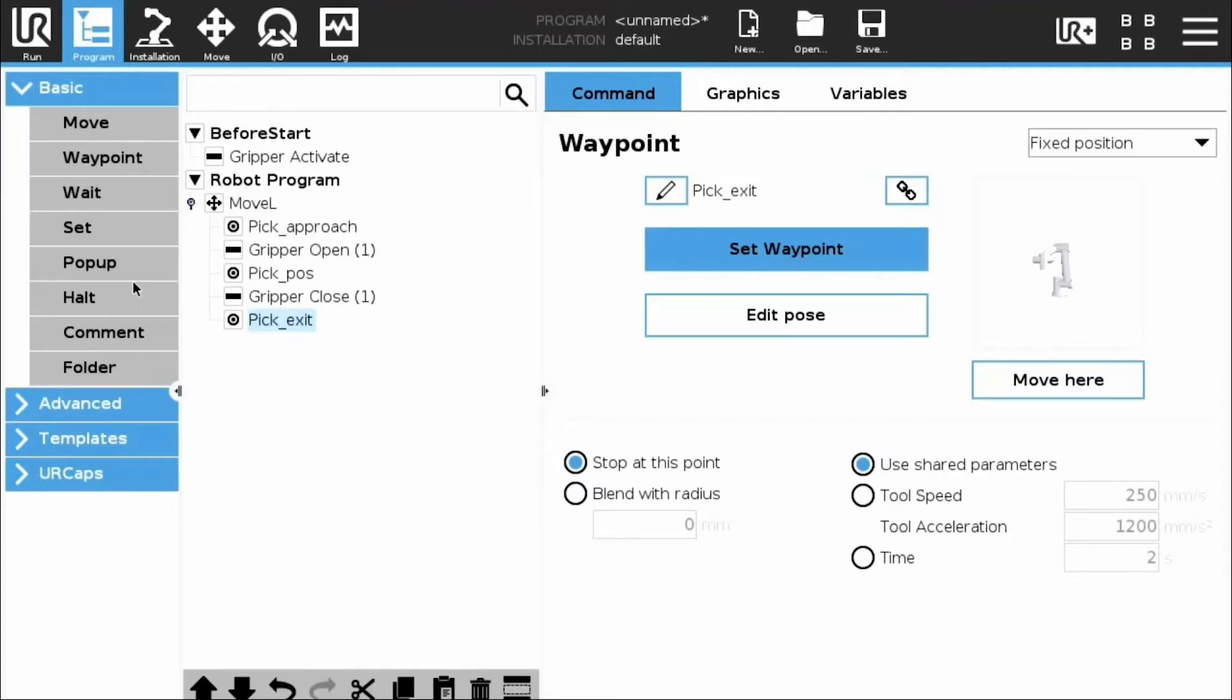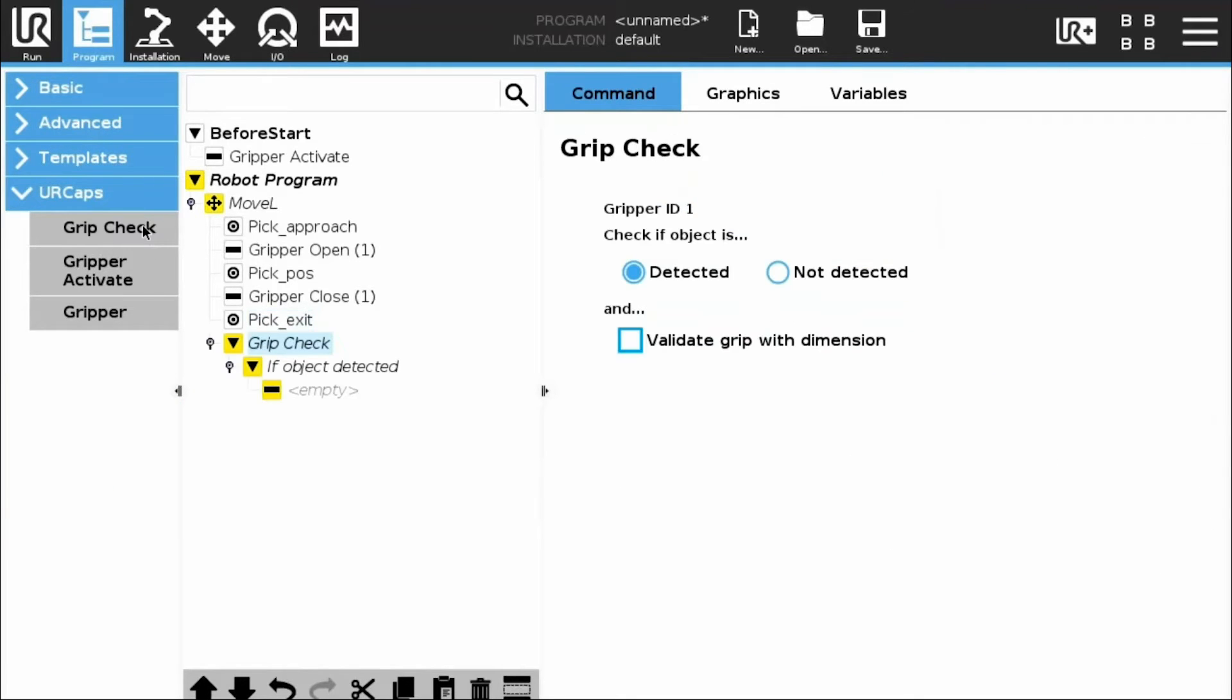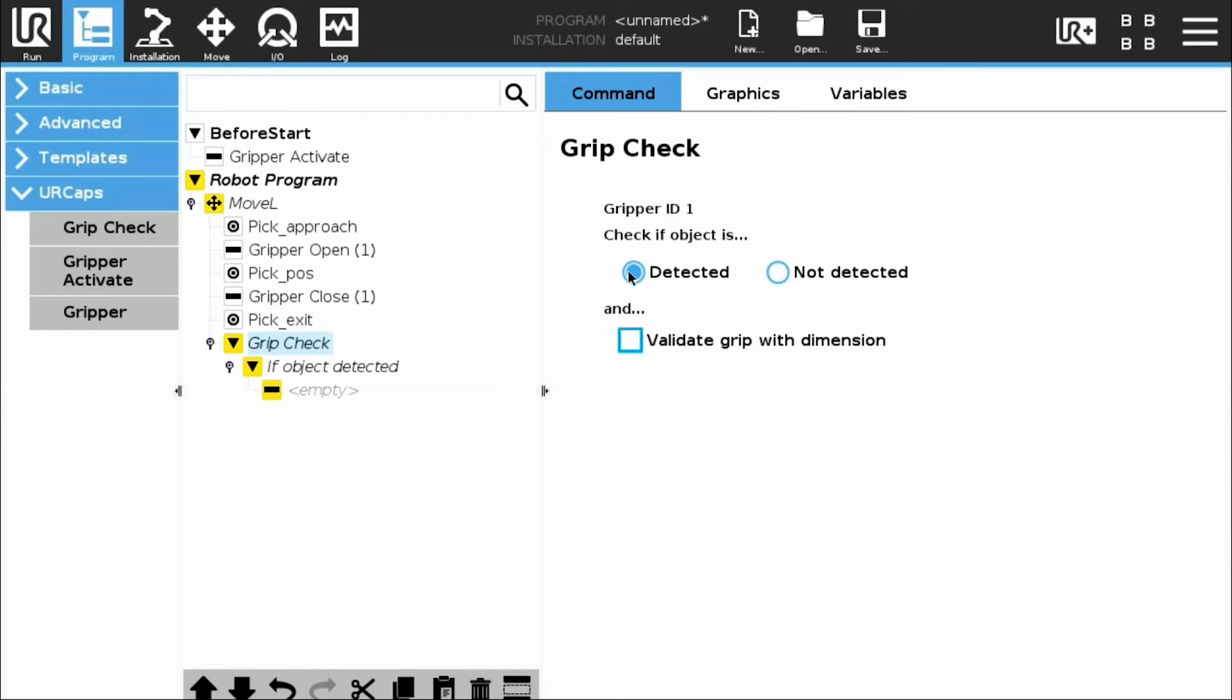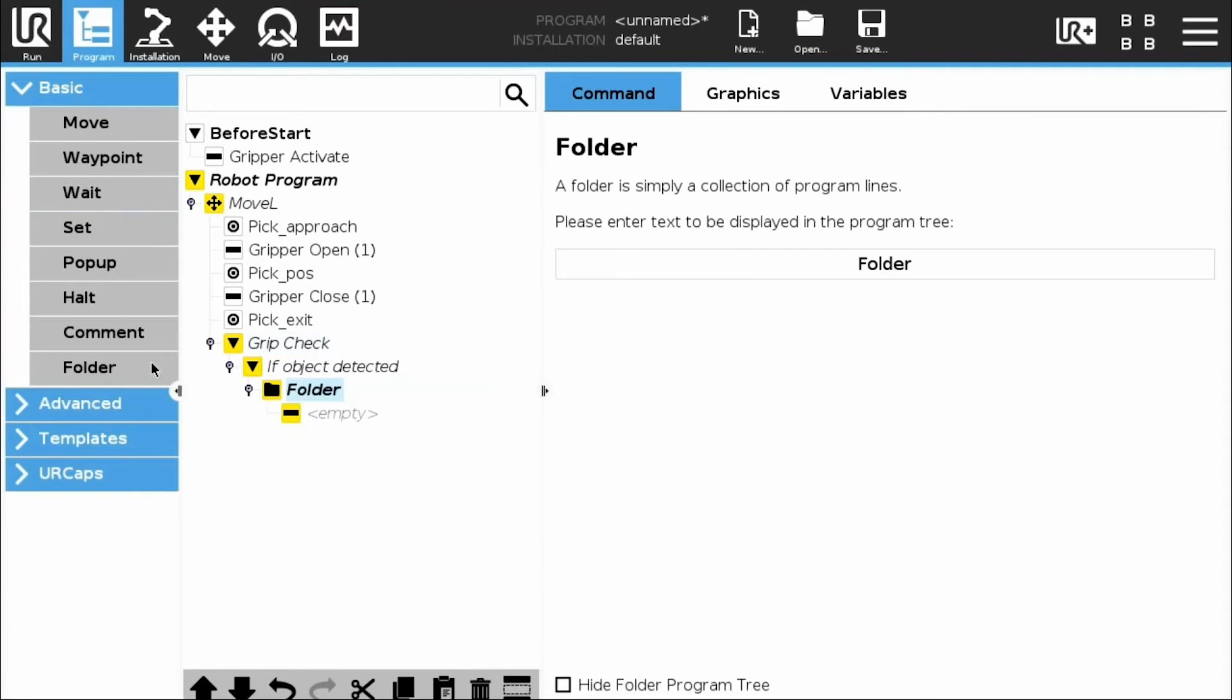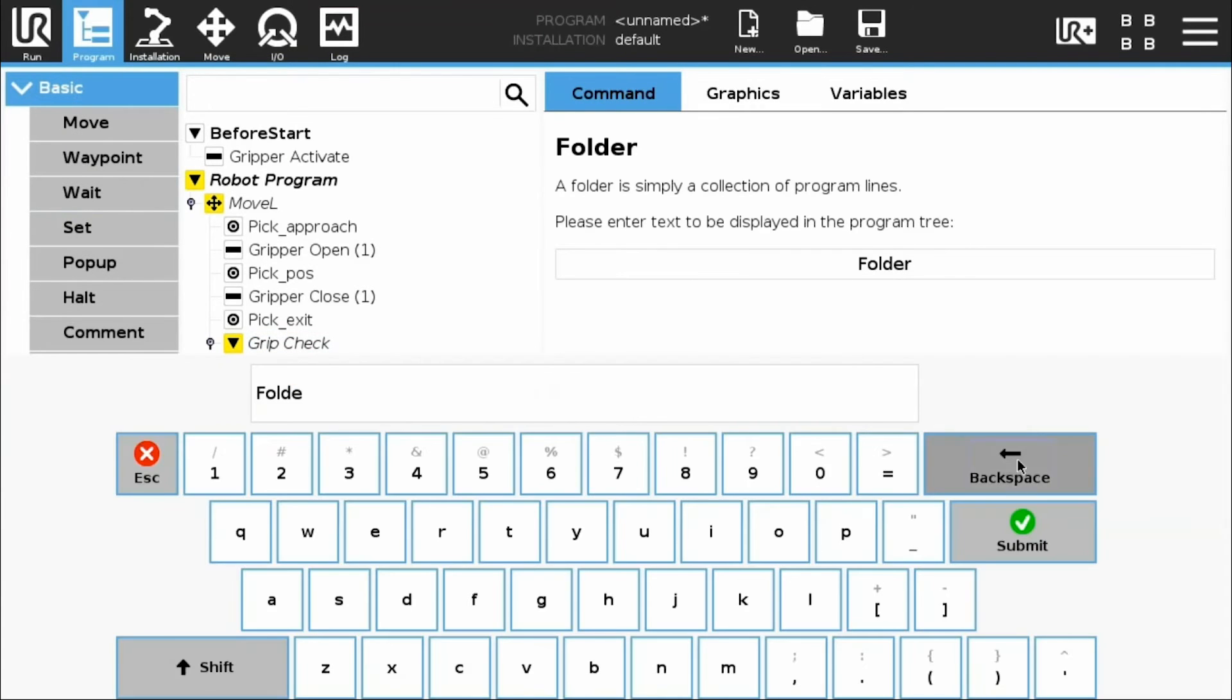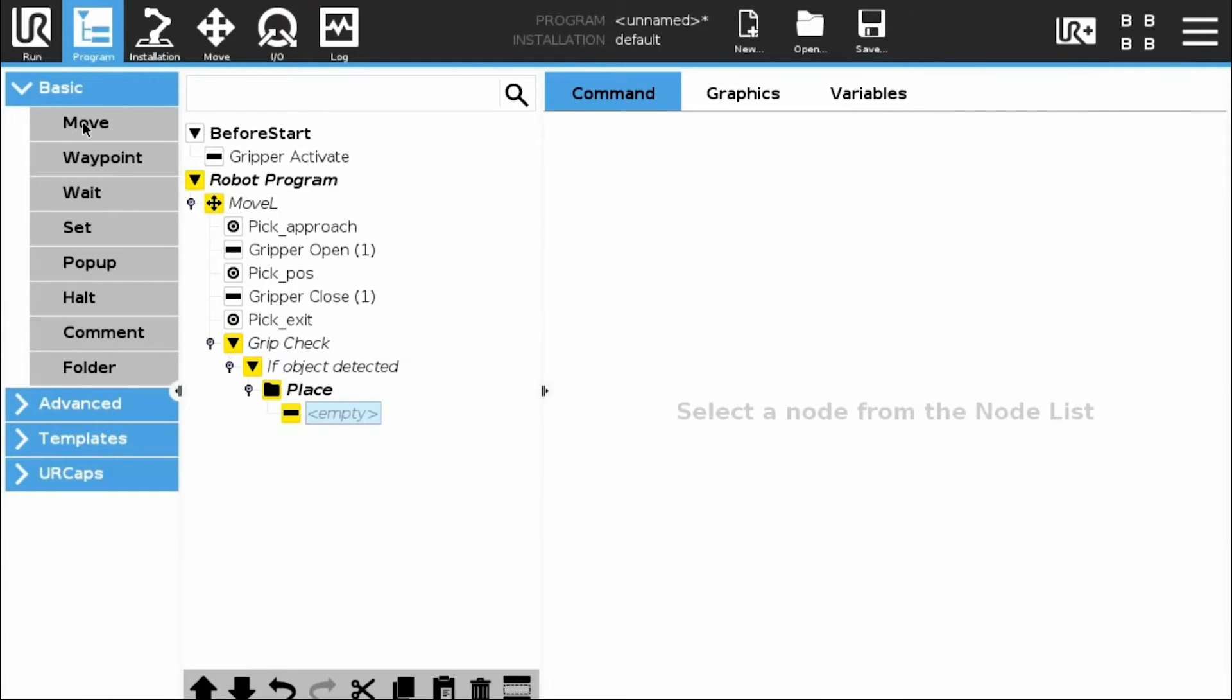We will now address the Grip Check feature. Insert a Grip Check node after the Gripper close. In order to check if the object has been found between the fingers, tick the Detected radio button. Notice the change in the node's name. It is also possible to perform an action after the non-detection of an object.